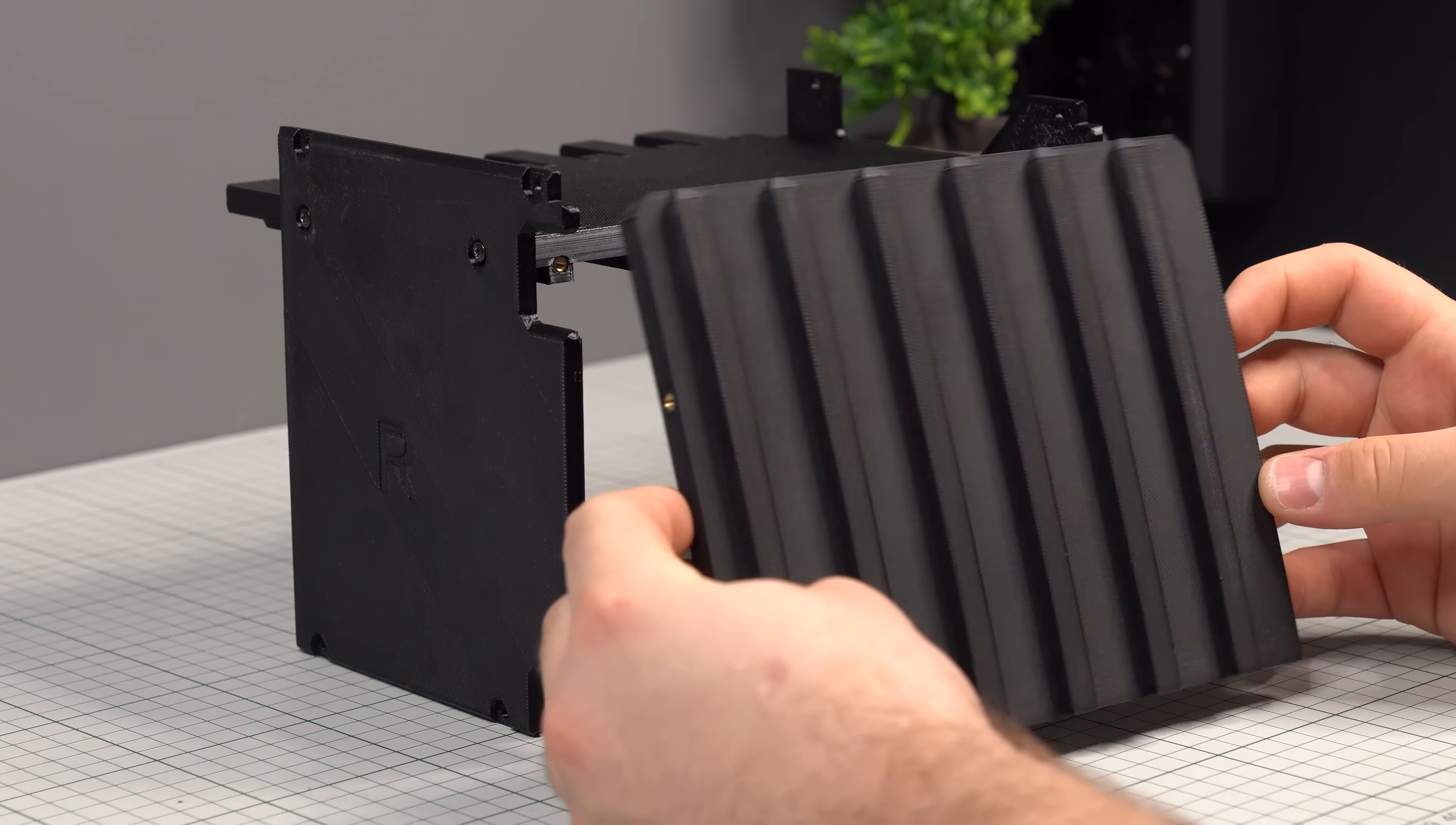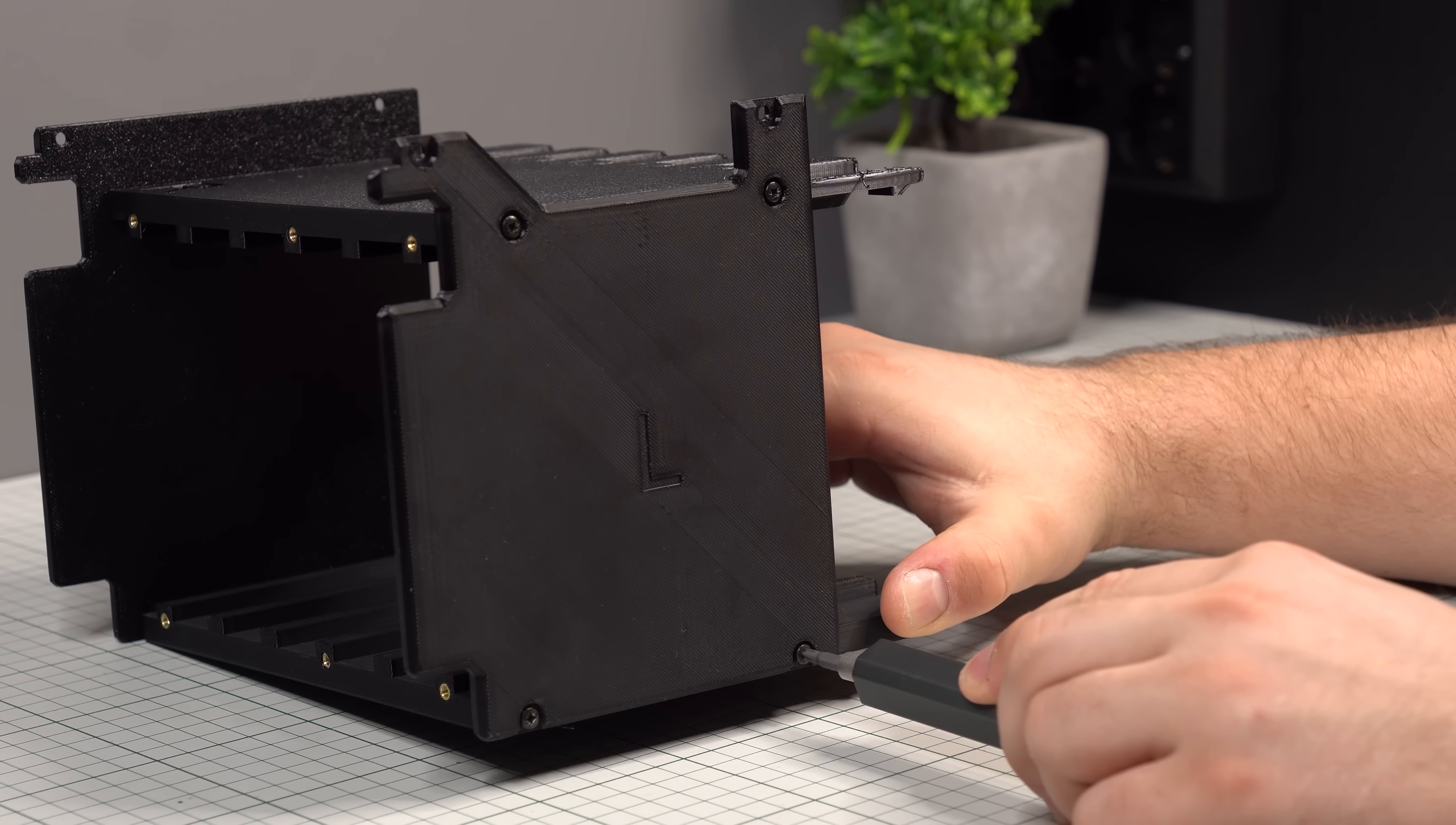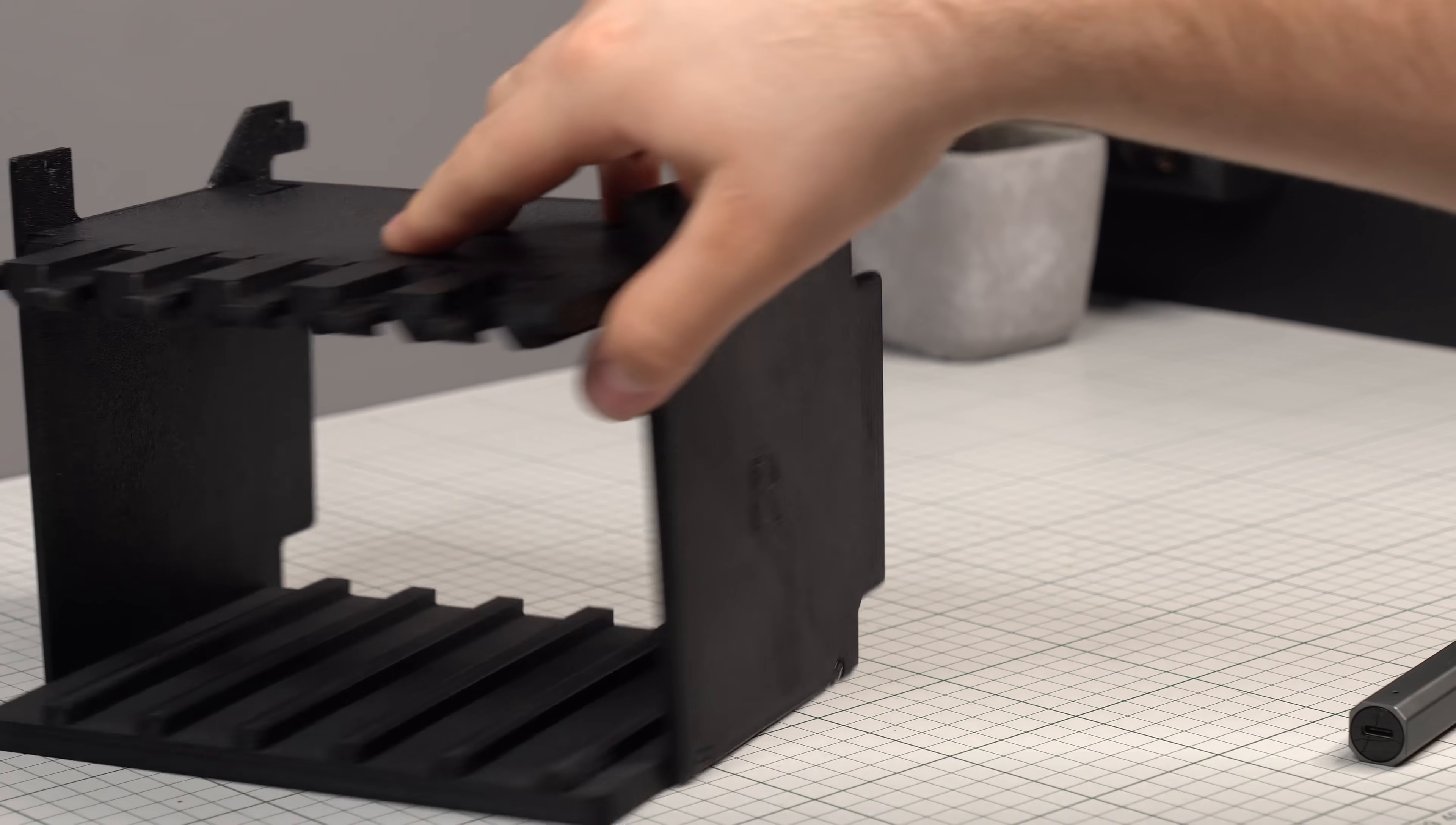Then we can move on to installing the bottom panel, which simply drops in between the 2 side panels. Pay attention to make sure the threaded insert holes are facing the same way as the panel above. The side panels then attach to the bottom part in the exact same way, with 2 screws on each side.